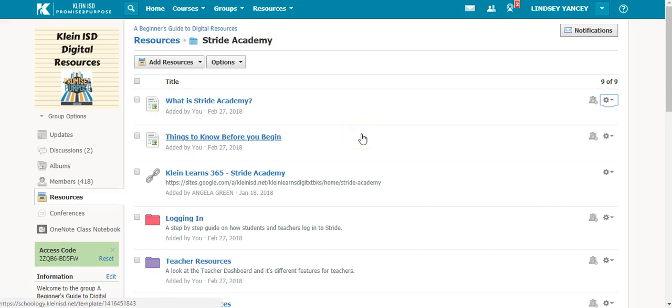When you are in a group, let's say your PLC group, and somebody shares an activity or a page or a discussion board that you want to copy to your course,